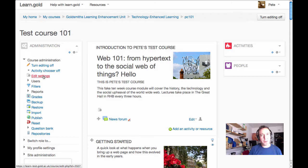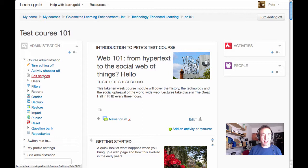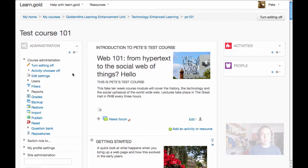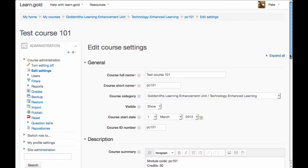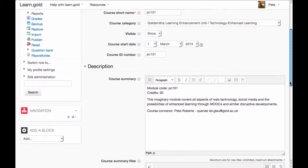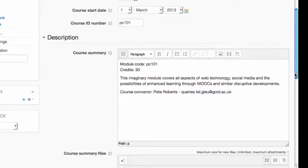You can use the course summary to provide essential information to your students. So, just to illustrate, if I go into the administration block and click on edit settings, this is where I specify things like the name of the module.